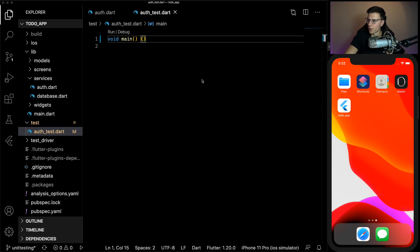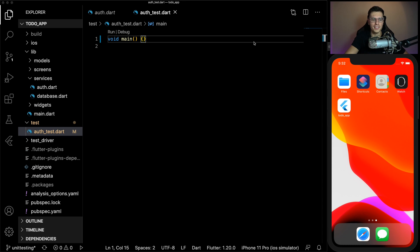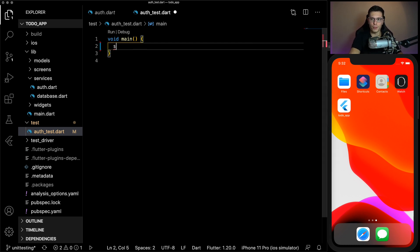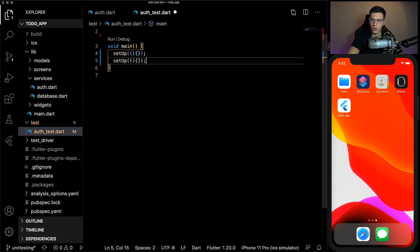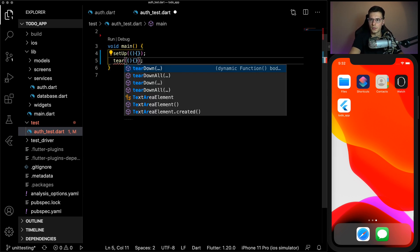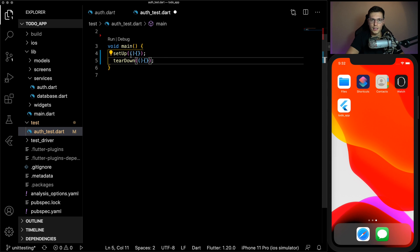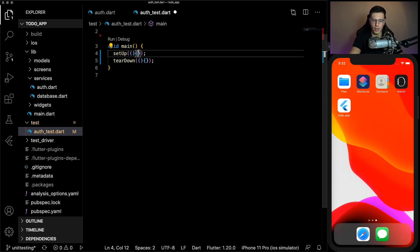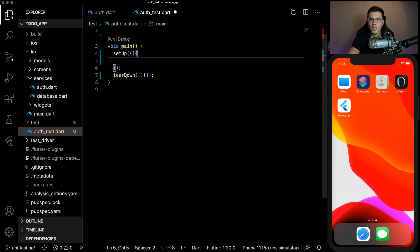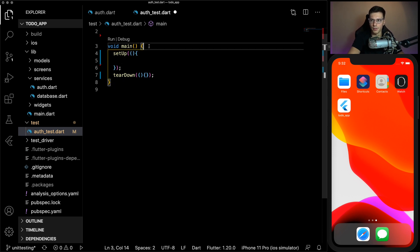So we actually won't be using this emulator anymore because you don't really need to for unit tests. But I'll keep it up just to fill out the window nicely. Then inside here, we have our main. And if you guys remember, there's a setup that you can call and also a teardown. So these get called before and after every test.